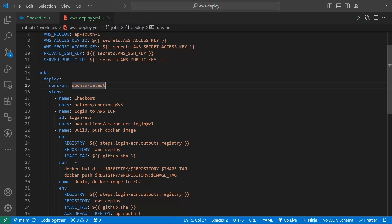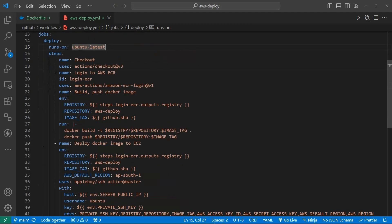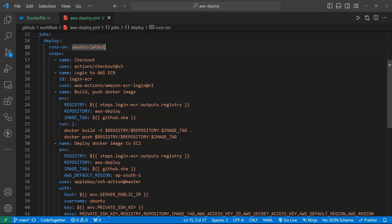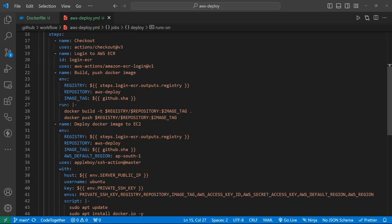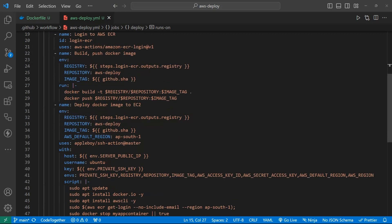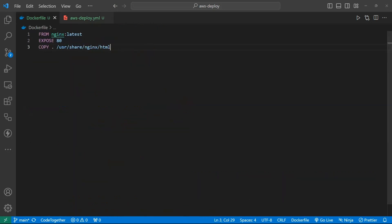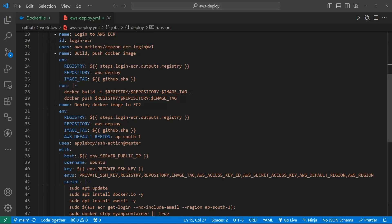If we use Ubuntu then we need to configure Ubuntu. If we use Windows machine, we need to define here Windows. Now first step is checkout. First we check out through actions and login to AWS ECR. Here is ID login ECR, then we have to use this AWS action to AWS ECR login at the rate version 1. Then we will push our docker image. Here some registry and tags you have to set rest as it is. And then we run our docker build which one is created here. It will create and deploy our EC2.